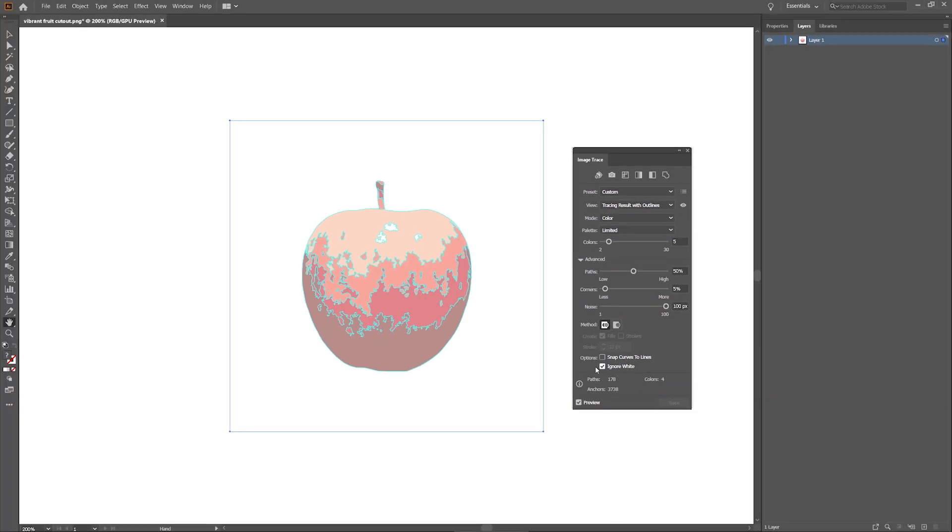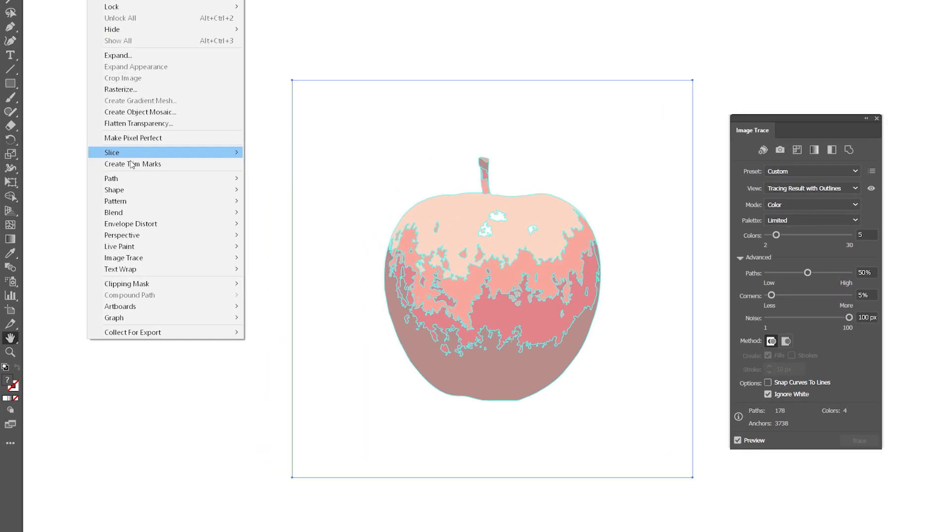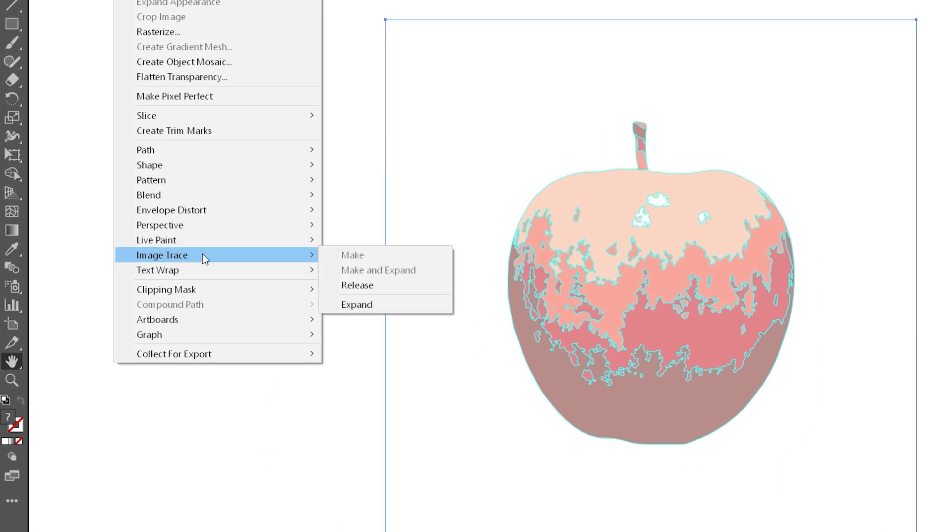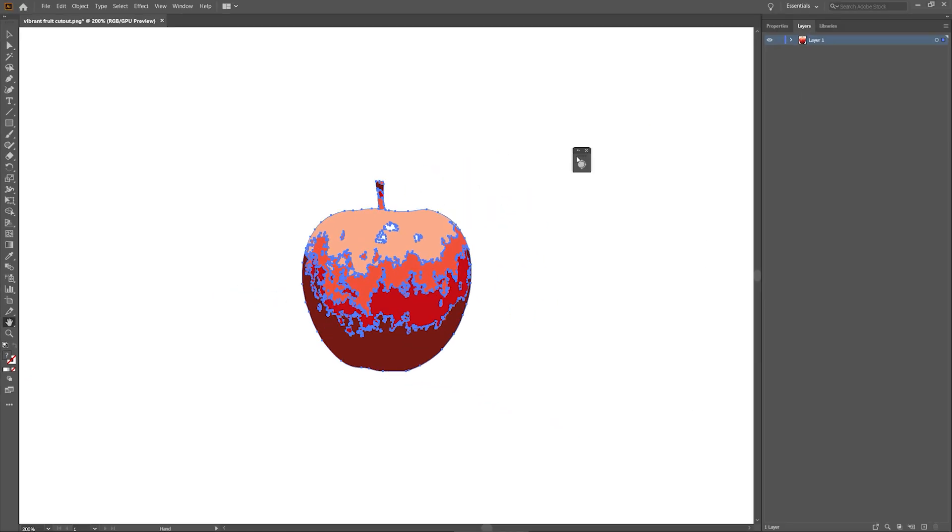To finish our vectorization process, I'll head over to Object, and under Image Trace, I'll select Expand. This will separate all the colored shapes on my vectorized image to their individual layers that I can edit in any way I want.